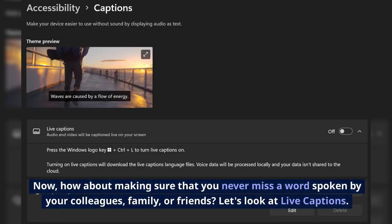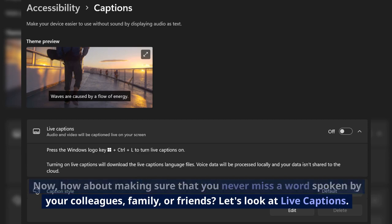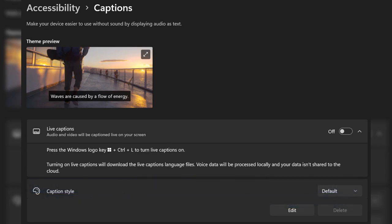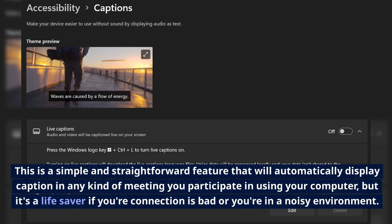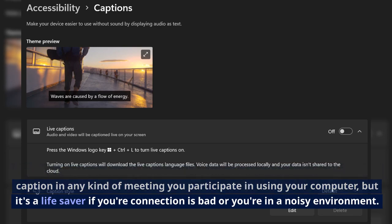Now, how about making sure that you never miss a word spoken by your colleagues, family, or friends? Let's look at Live Captions. This is a simple and straightforward feature that will automatically display caption in any kind of meeting you participate in using your computer, but it's a lifesaver if your connection is bad or you're in a noisy environment.